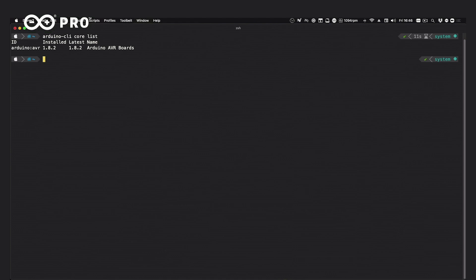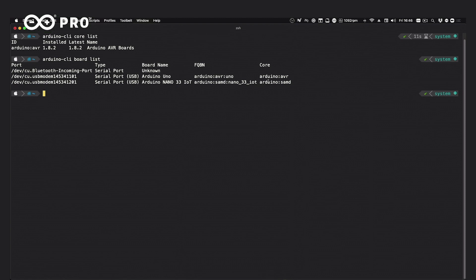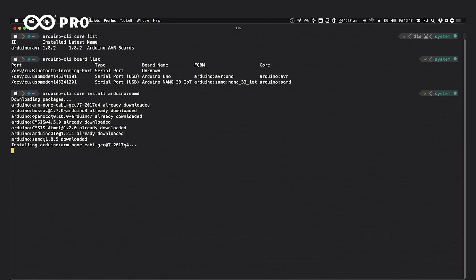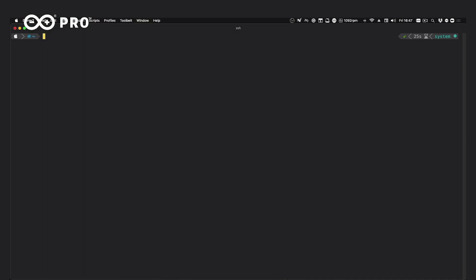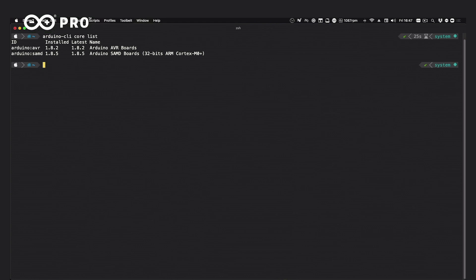Let's install the other core. If we don't remember the name, we can run `board list` again to confirm we need `arduino:samd`. Running `arduino-cli core install arduino:samd` goes through the same process — downloading supporting files, cores, and specs for every board. Of course, in addition to cores produced by Arduino, we can also install third-party cores. Once done, `arduino-cli core list` shows both cores installed.